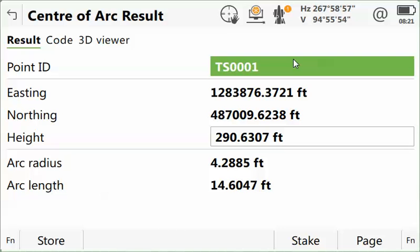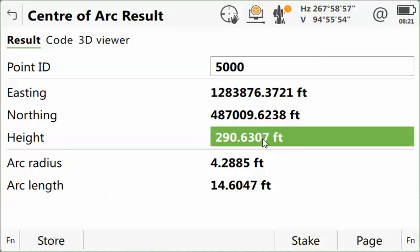I'll put in a new point number, and I'll set my elevation for this point to zero since it's a calculated point, and I'll press Store.